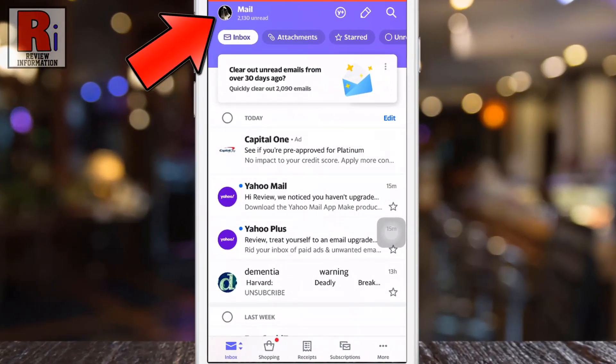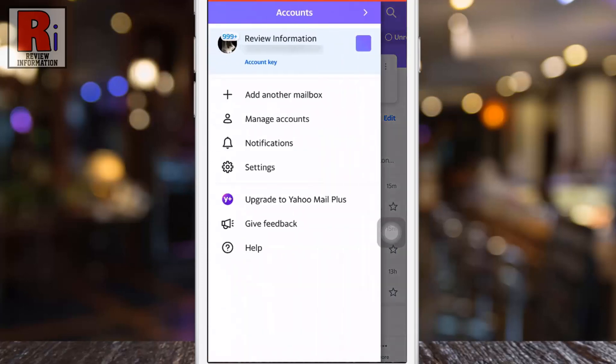Tap on the profile icon from the top left corner of the screen. From the resulting menu, select settings.